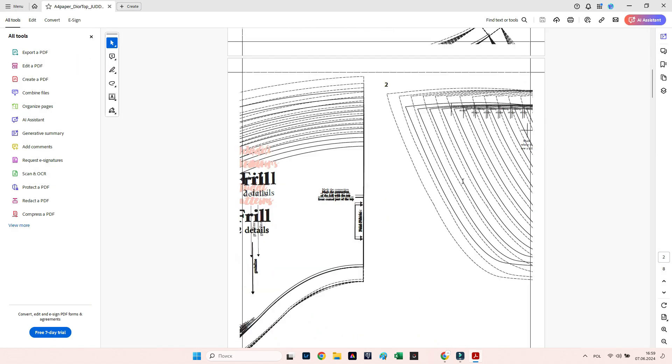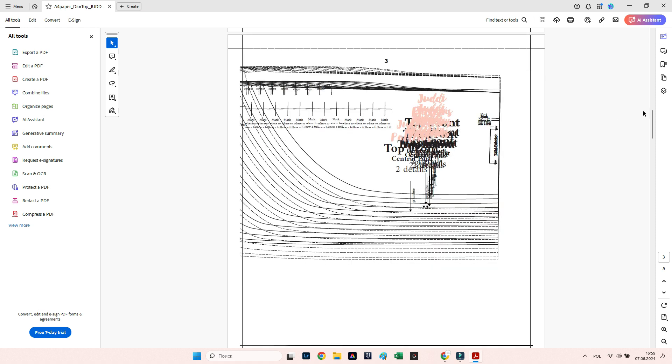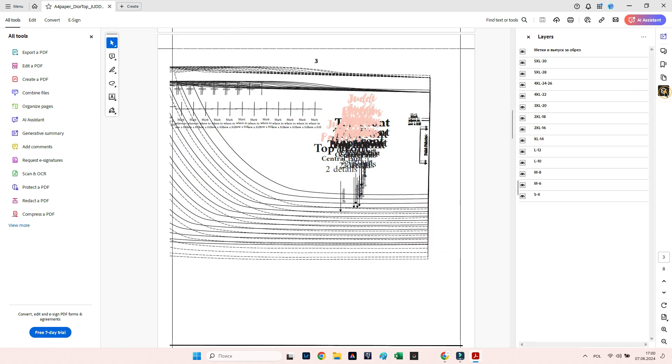All sizes of the pattern are visible, making it hard to understand, but don't worry, it's very simple. Click on the layers icon.